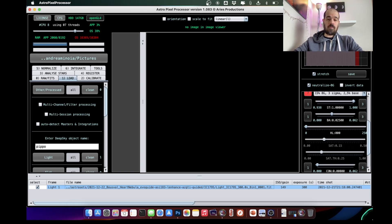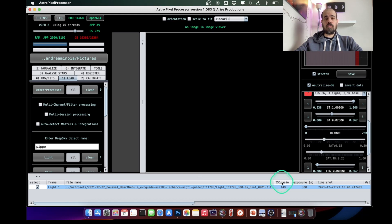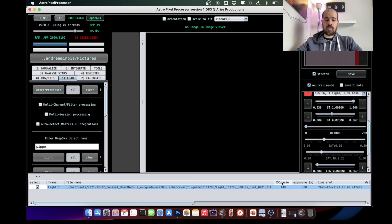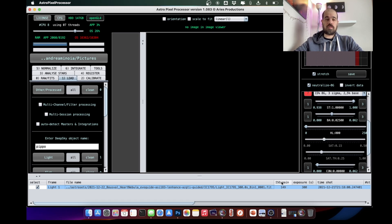You can do that in Astro Pixel Processor, which is the software I'm using here. You can also do it with Siril, which is freeware, or with PixInsight, and probably some other software. I like Astro Pixel Processor because among the big players it's arguably the easiest to use and gives very decent results.